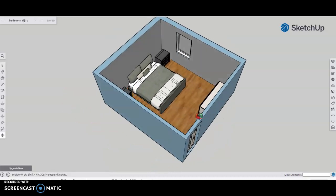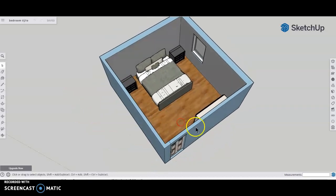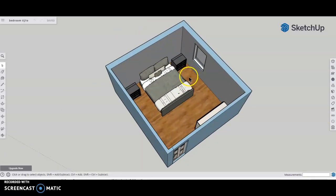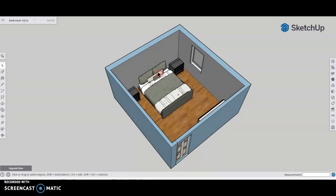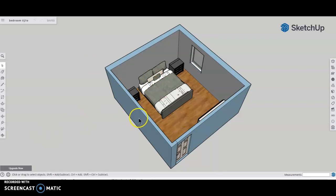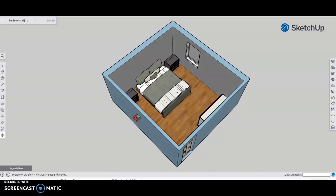So how you're going to do that is start off by positioning your image where you want the picture to be taken. I'm just using the orbit function, which is that wheel ball on your mouse. If you press down on it, it activates the orbit feature.